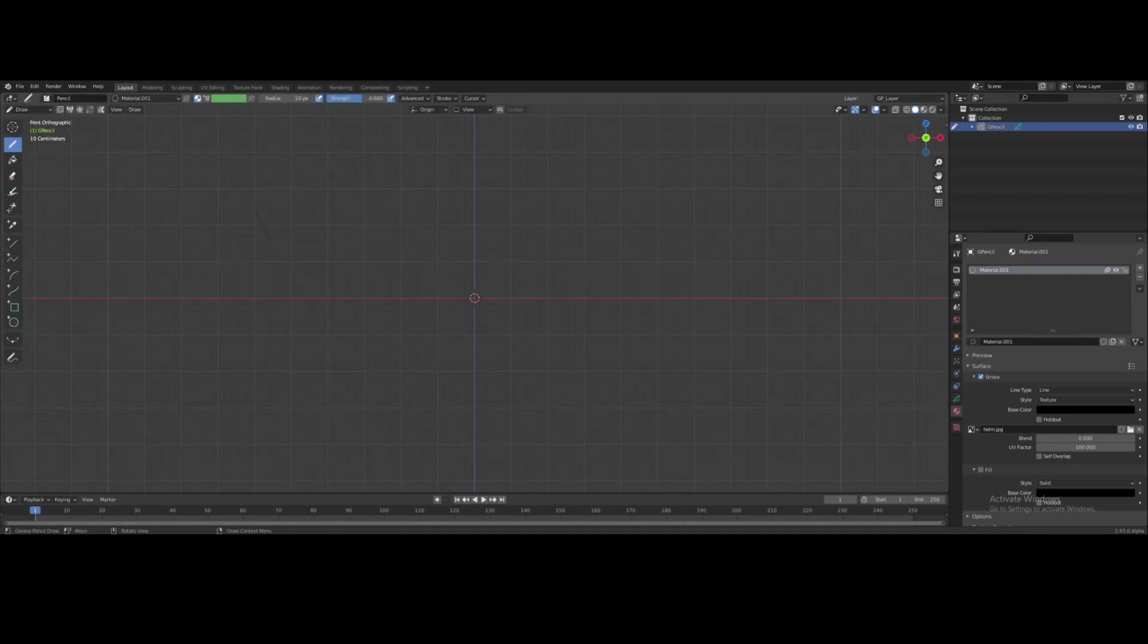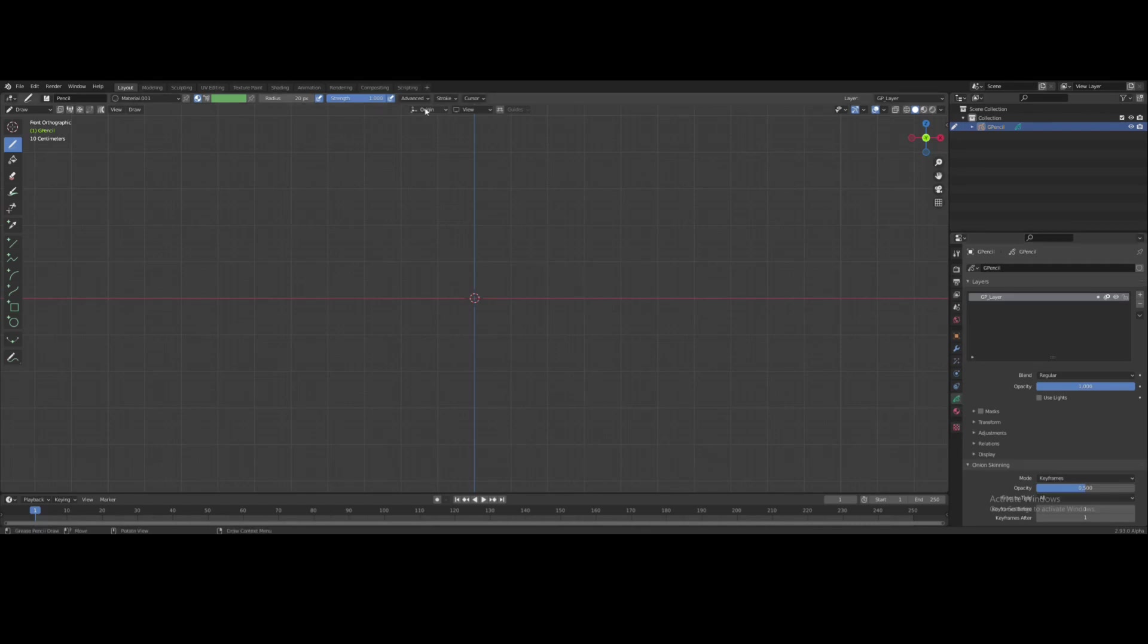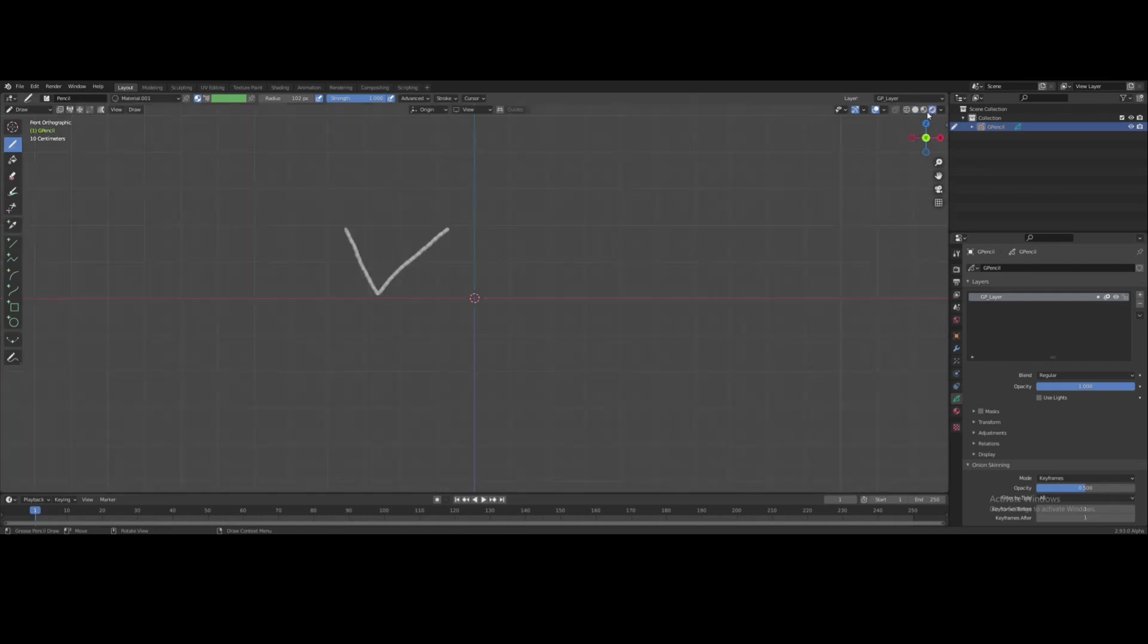I'm gonna increase the strength and the radius. And gonna go to render view and that's it.